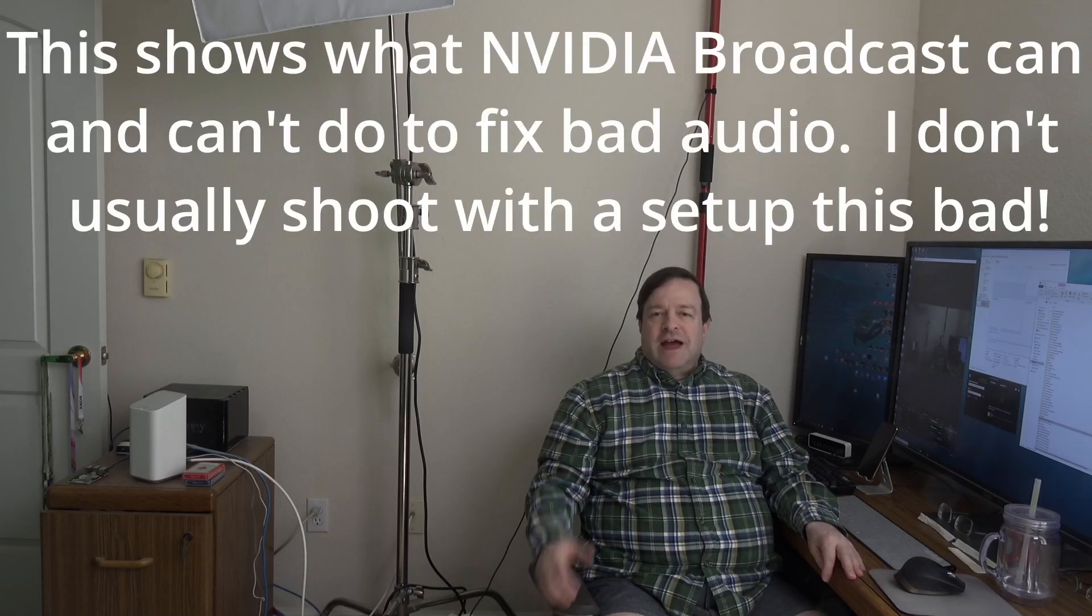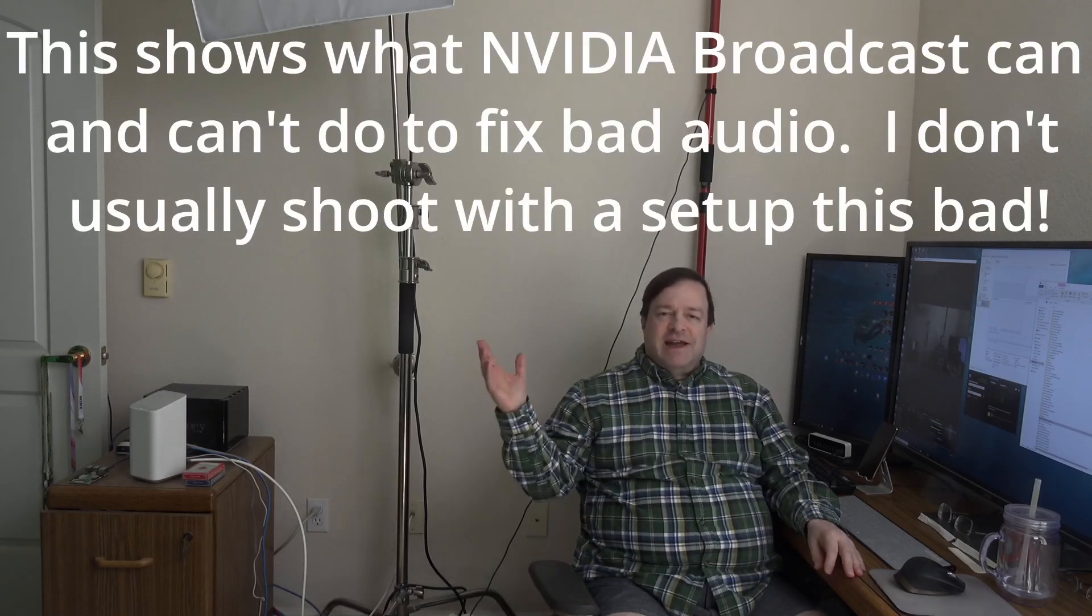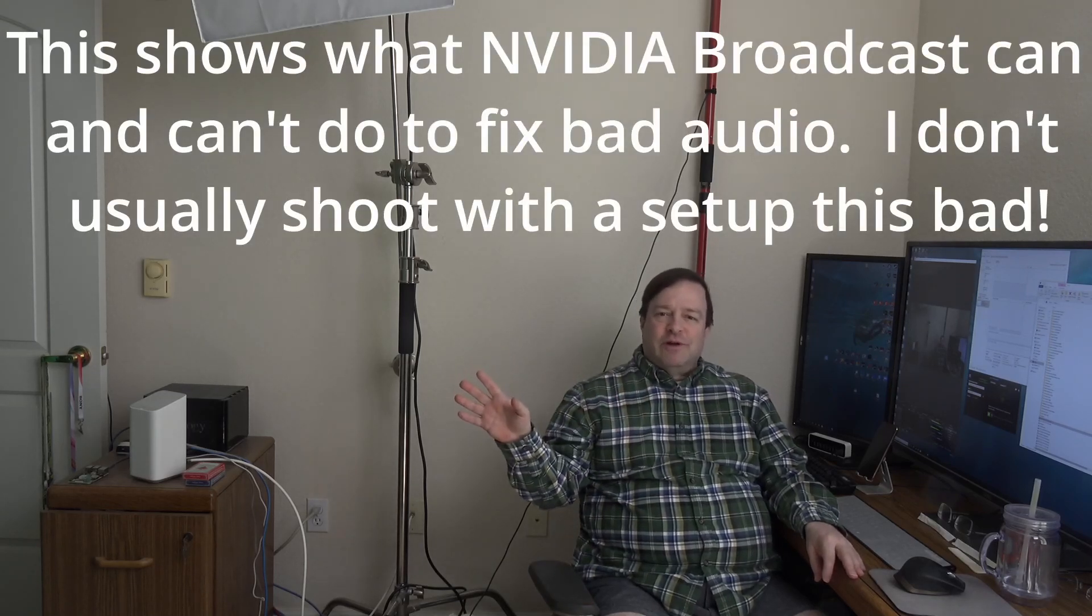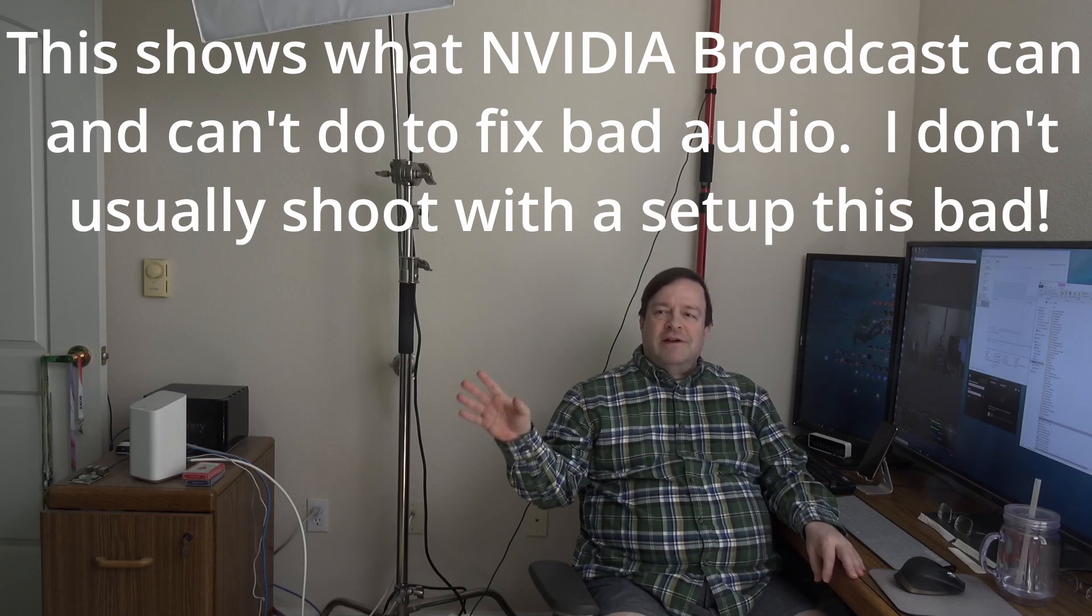Now the first one which you're actually hearing, or I should say not hearing right now, is the NVIDIA Broadcast sound feature which eliminates noise in the room from your audio. I've pretty much got a nightmare scenario here set up for recording audio.